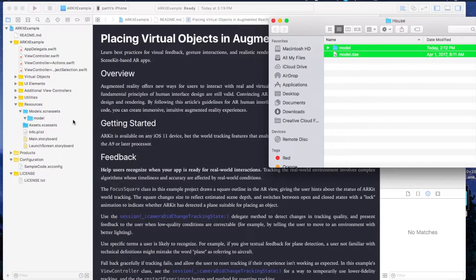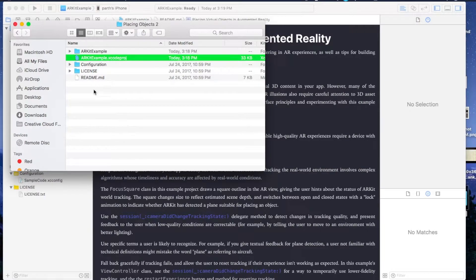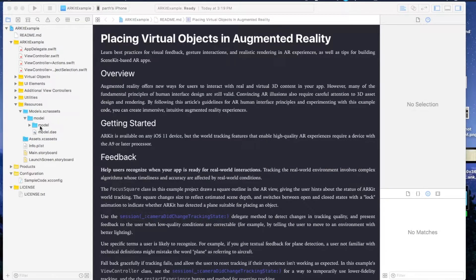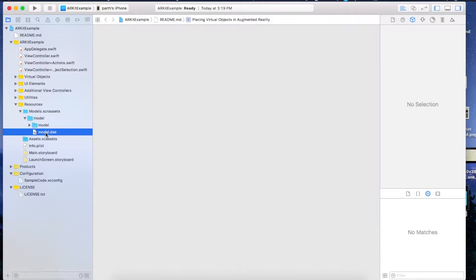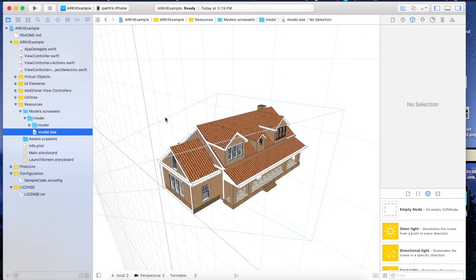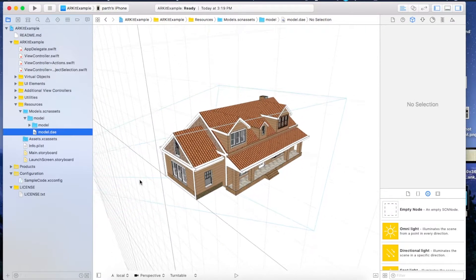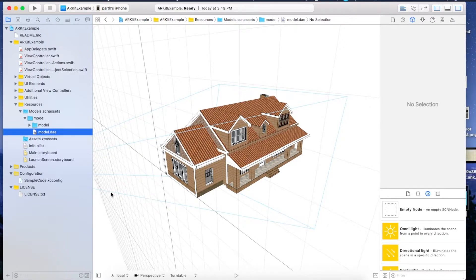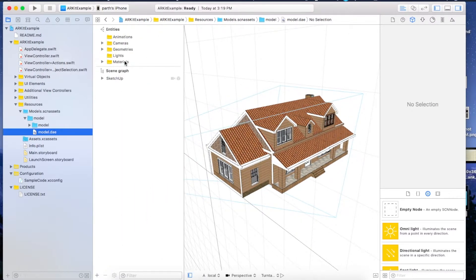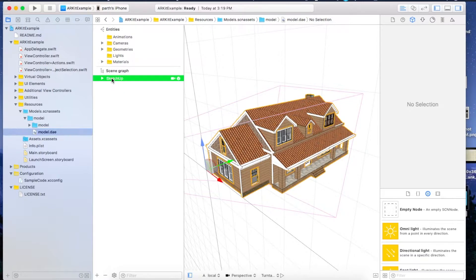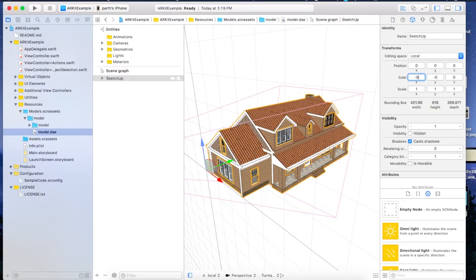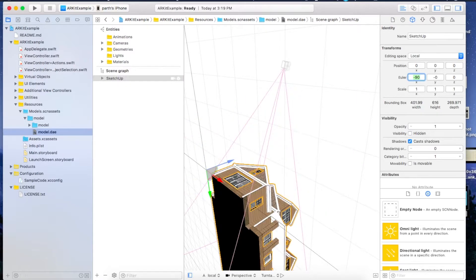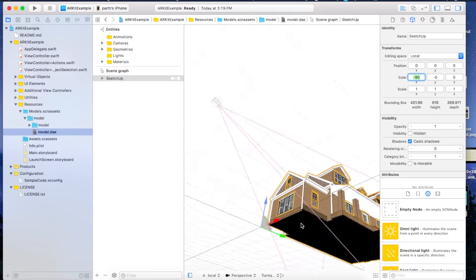Just click on it and press this button on the bottom left corner. Now we will get this SceneKit editor. Click on this, rotate it by 90 degrees.